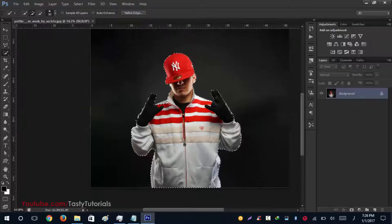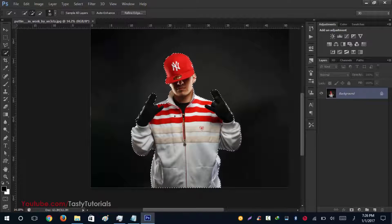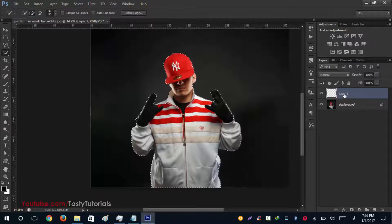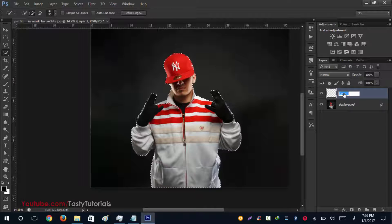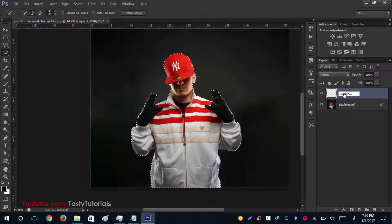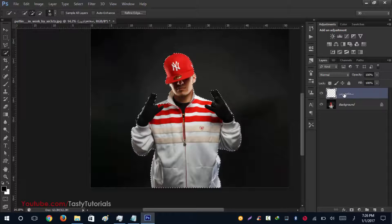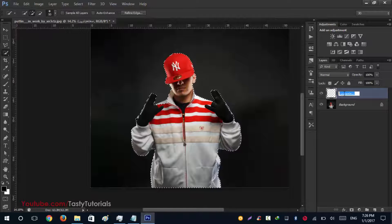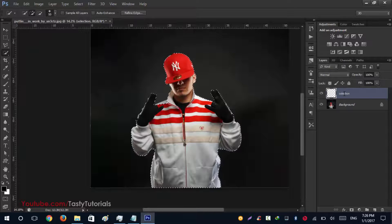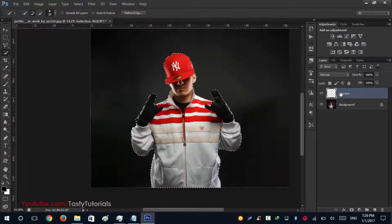Okay, so we have created a selection around this character. Now we'll create a new layer and name this layer as 'selection'.